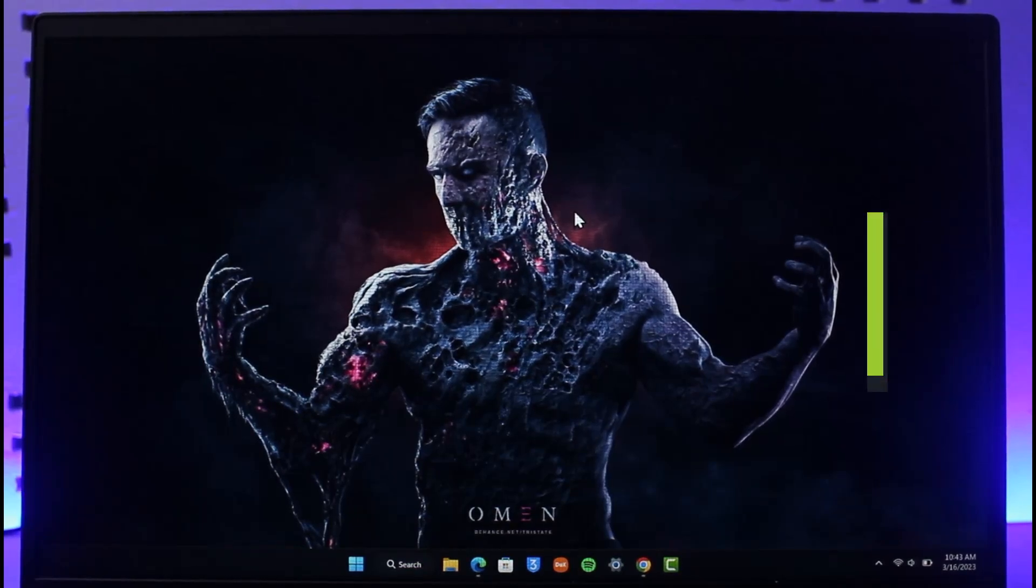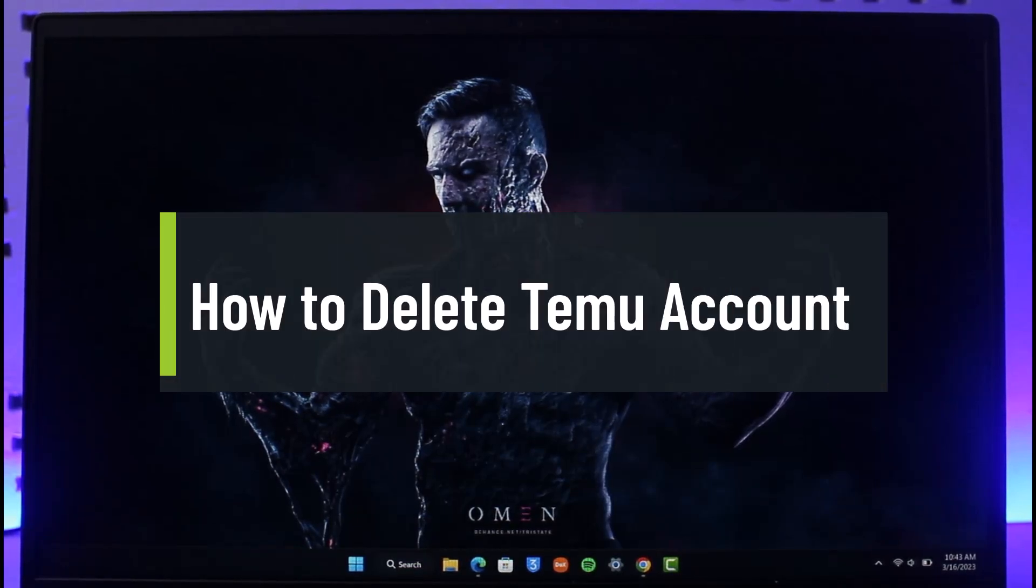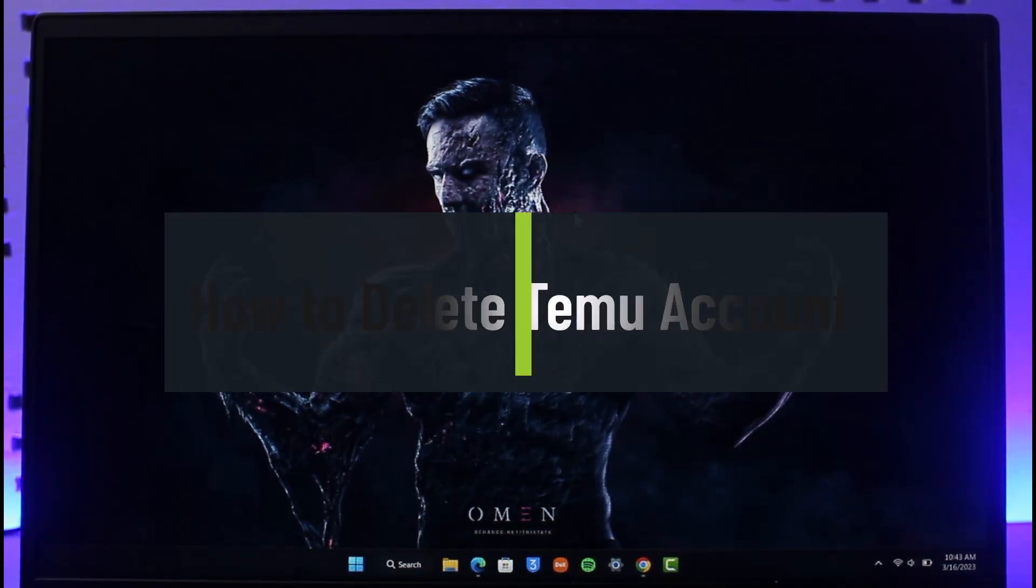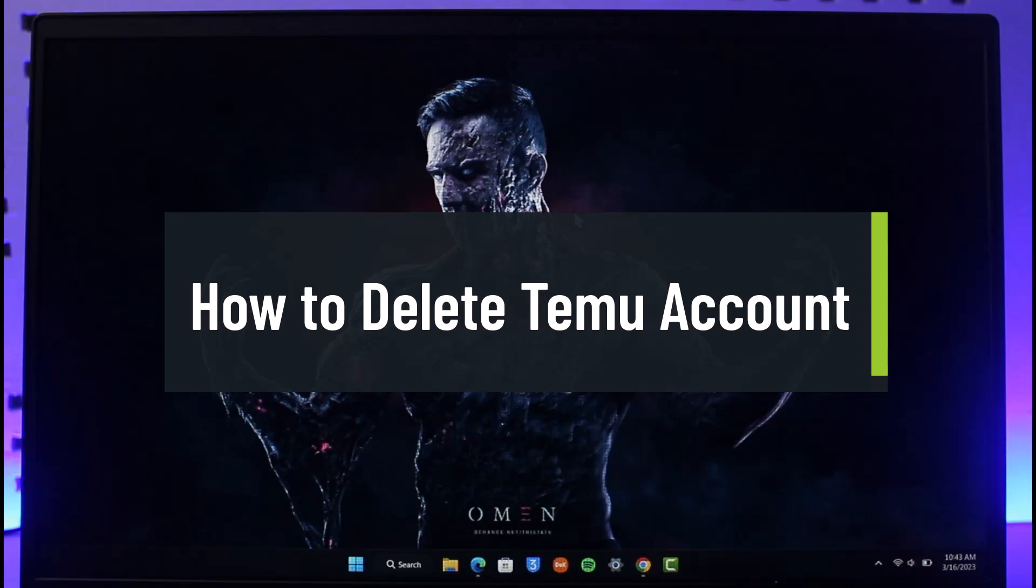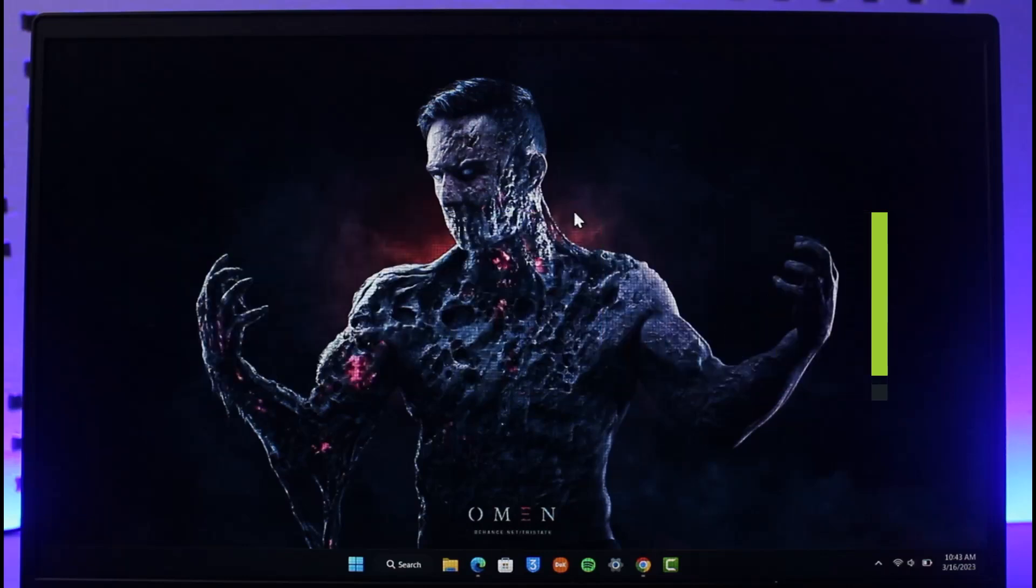How to delete your Temu account. Hi everyone, welcome back to our channel, The Solution Guy. In today's video I'll guide you through the steps on how you can delete your Temu account, so make sure to watch this video till the end.